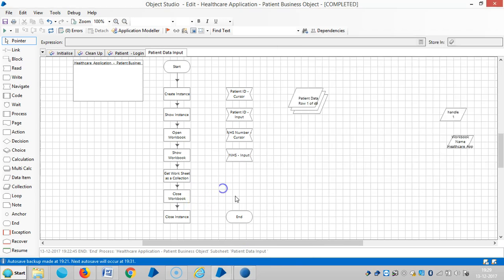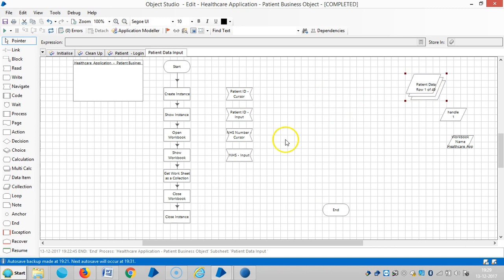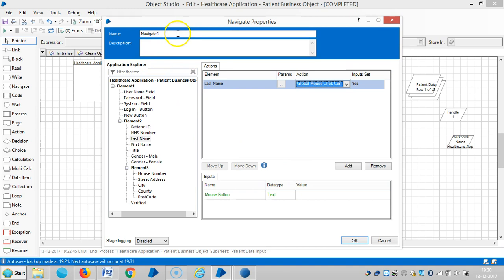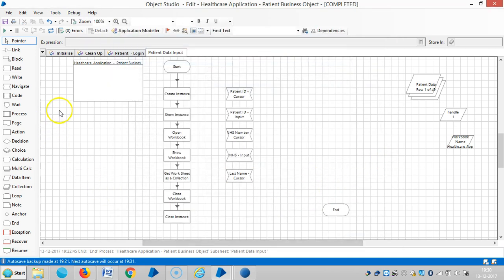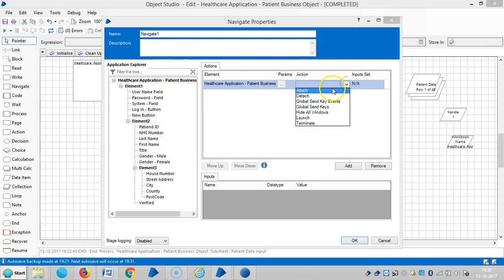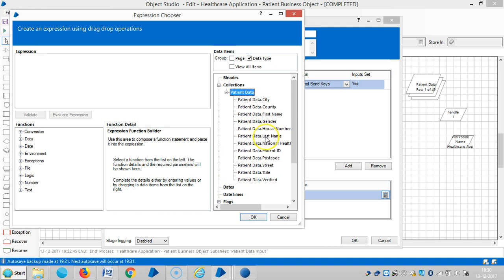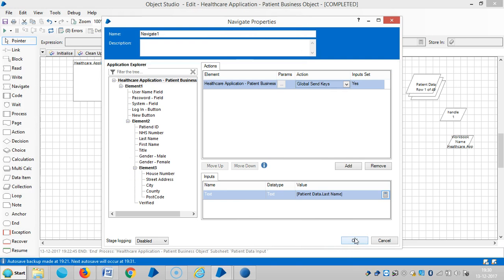The next field is Last Name. Drag and drop the Last Name element, then select global mouse click center. Drag and drop one more navigate stage, choose global send keys, and map the collection field — that is Last Name — as input.